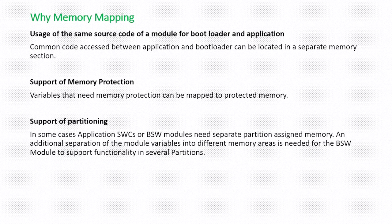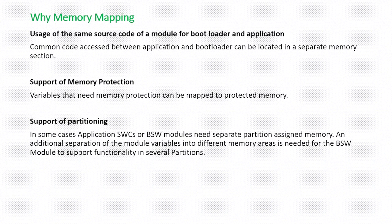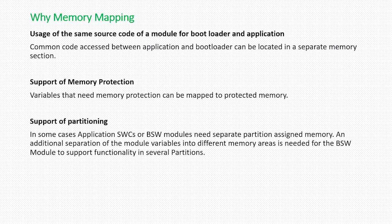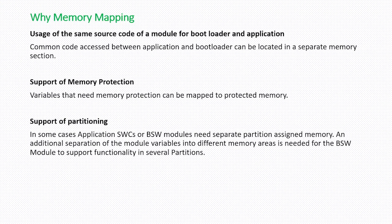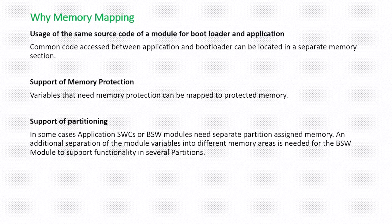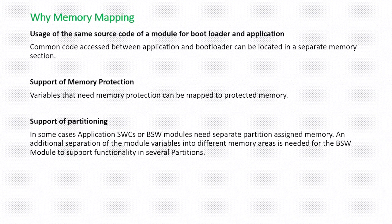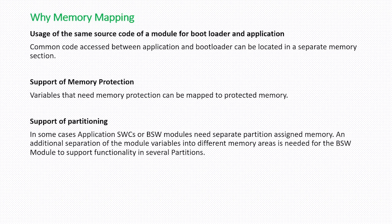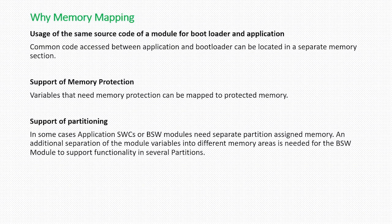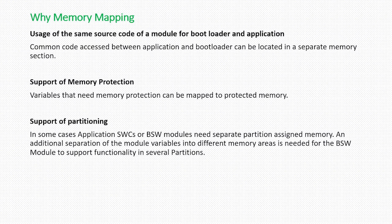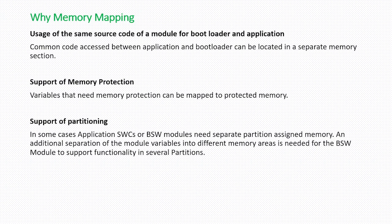The other one is support of partitioning. In Autosar there are some modules like ECU state manager, BSW mode manager that need access in both the cores or both the partitions. If you are using a multi-core ECU or multiple partitions in a single core, there may be some variables or some code of the module that need access on both the cores.